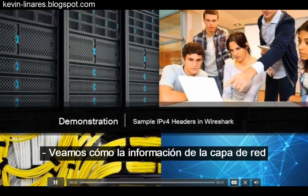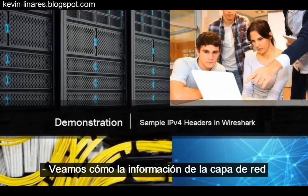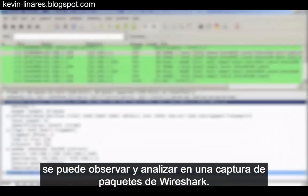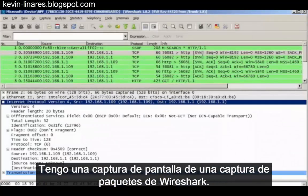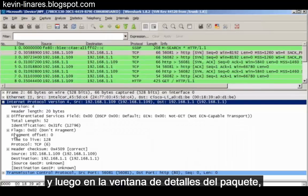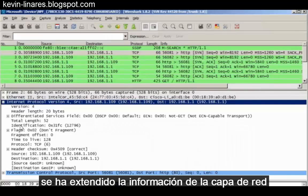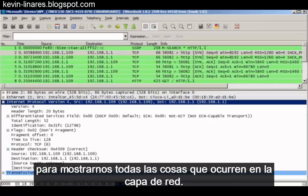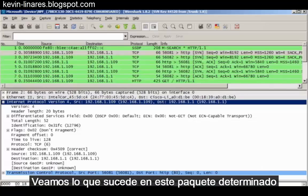Let's see how network layer information can be seen and analyzed in a Wireshark packet capture. I have a screenshot from a Wireshark packet capture, and you can see that the second packet that's been captured has been highlighted, and then in the packet details window the network layer information has been expanded to show us all of the things happening at the network layer. Let's see what's happening in this particular packet that we're examining.